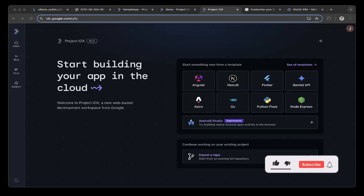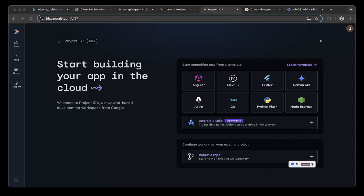Hello guys, welcome to another episode of Jacob Tab. In today's tutorial, we're going to talk about Google IDX Editor, which is a replicate of Visual Studio Code but it's online. Google did a lot of cool stuff with it, so let's take a look.